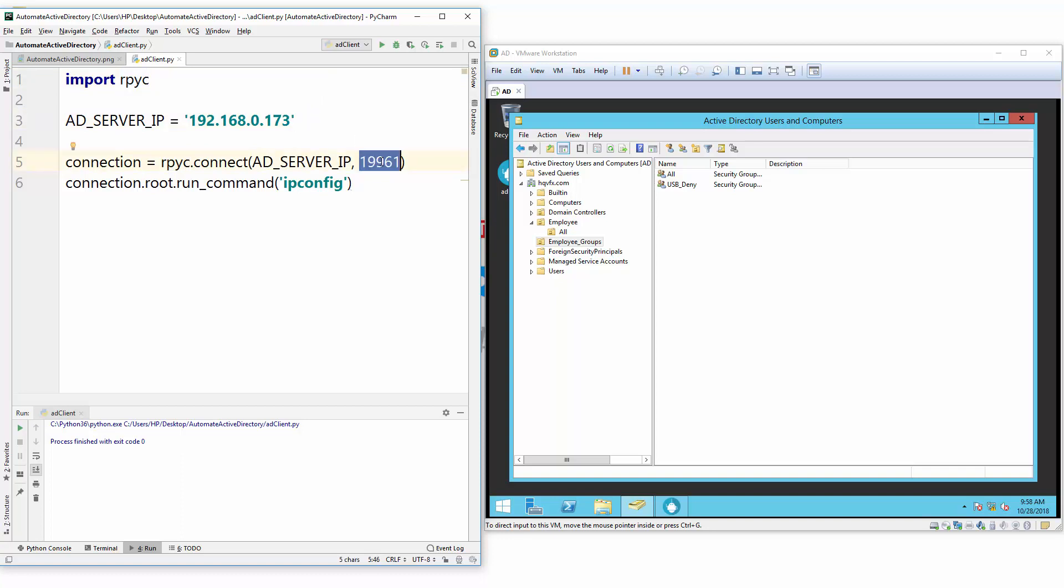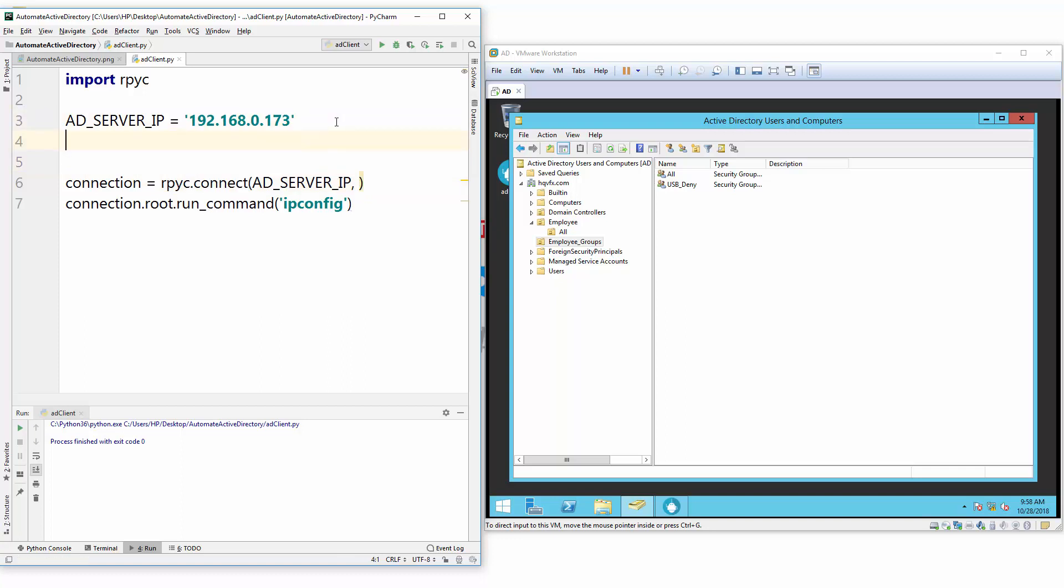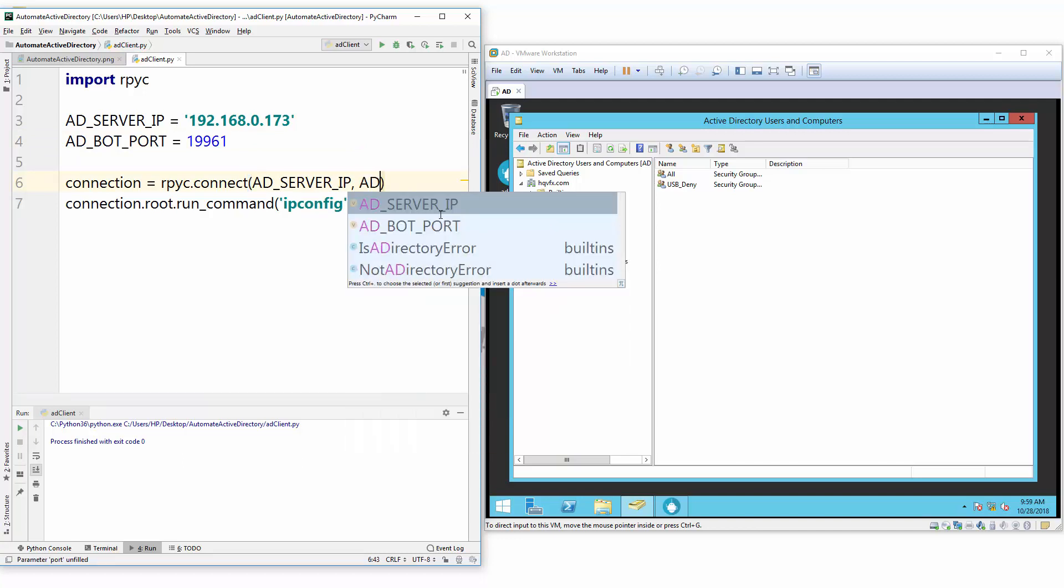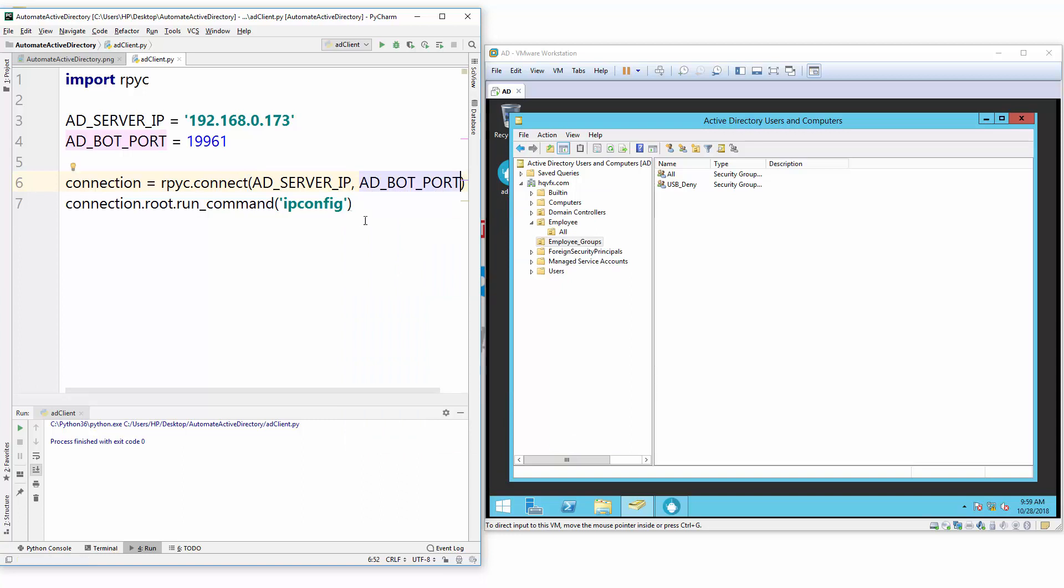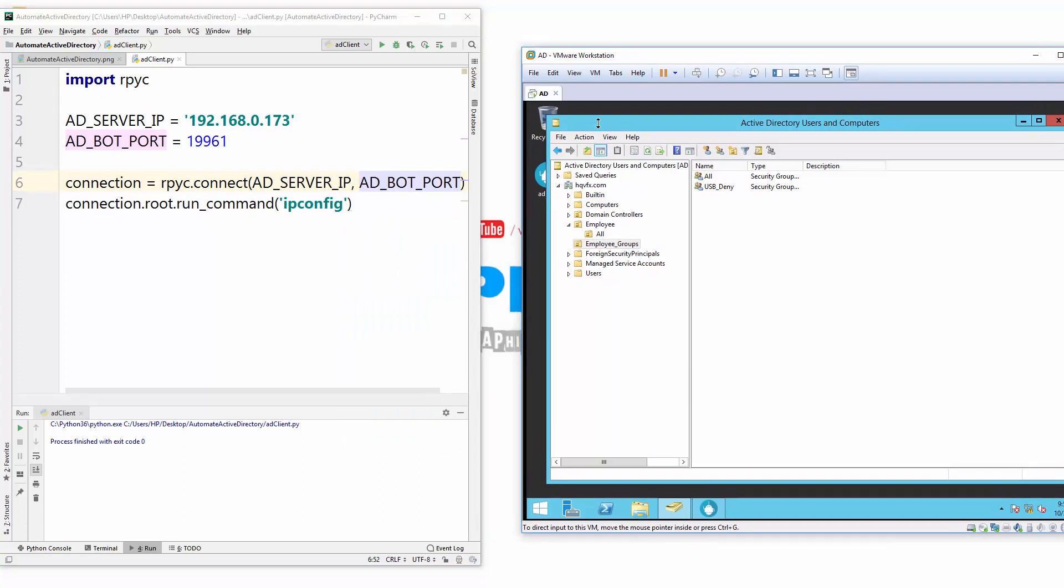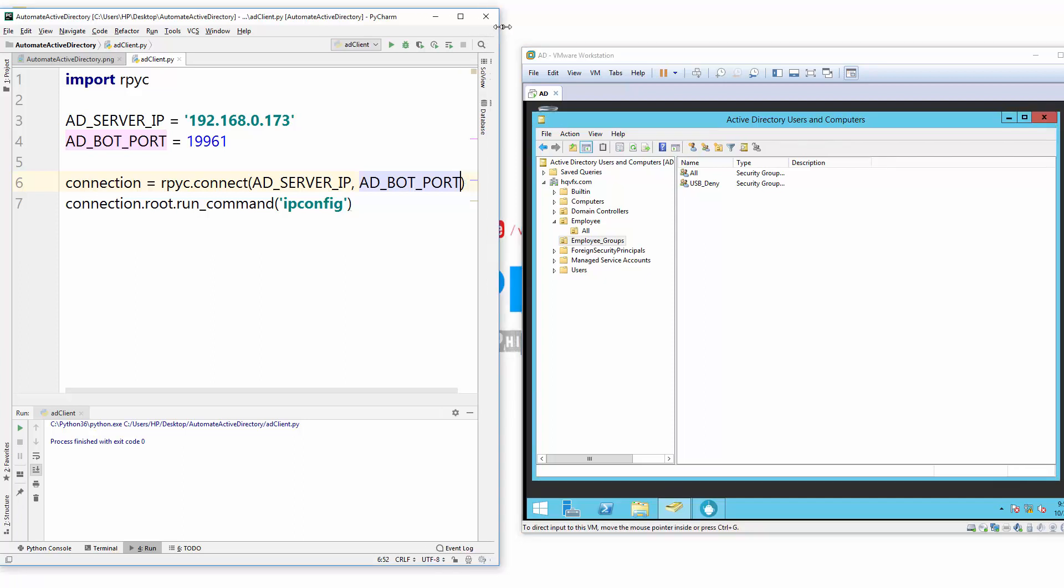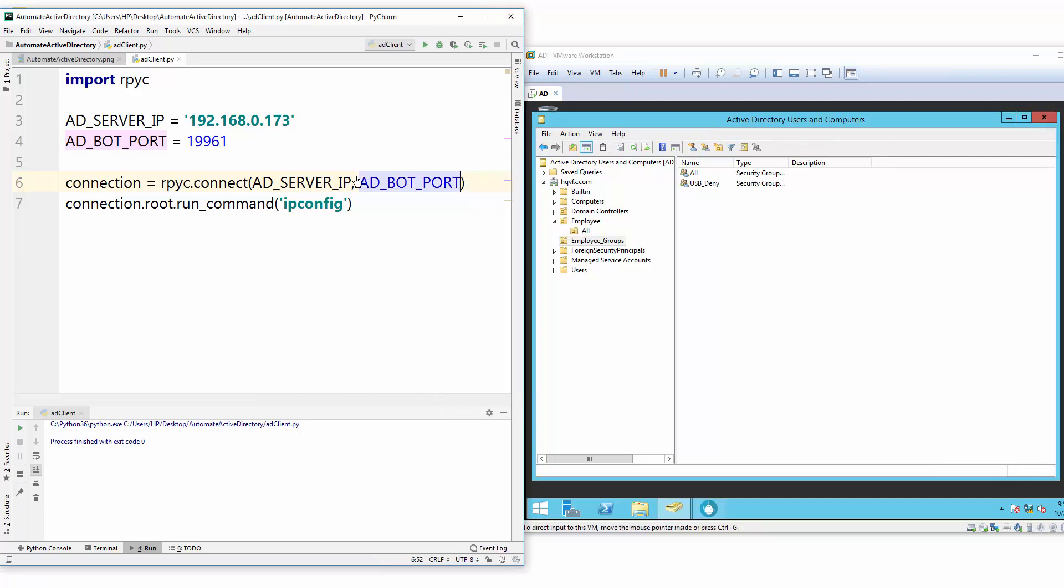Same, you can use the port number. So let's take the second global variable, which will be our AD_BOT_PORT. On which port our bot is running - let's put the default one here because right now we are just running on default and put this as second argument in rpyc connect.